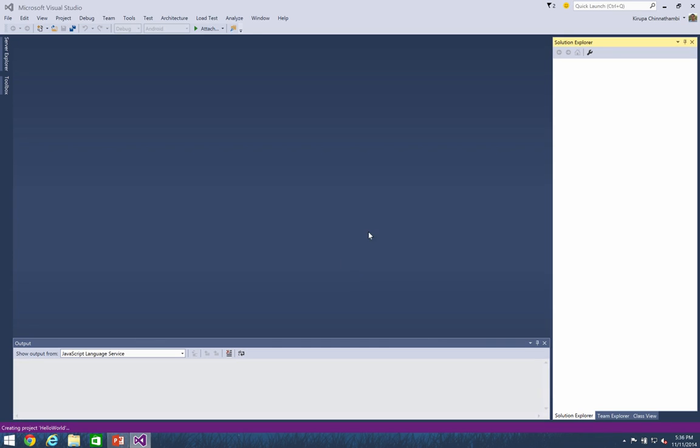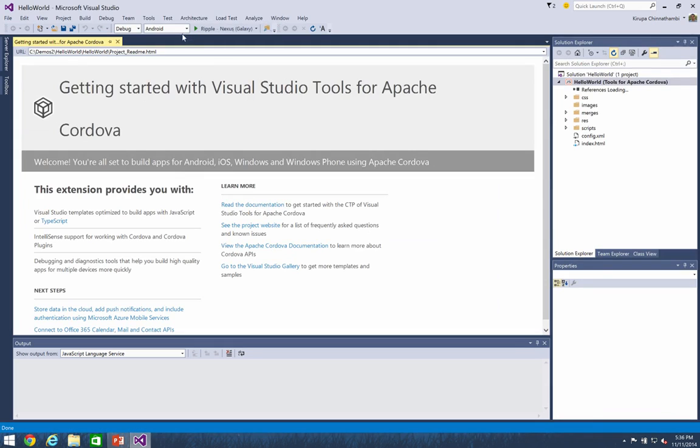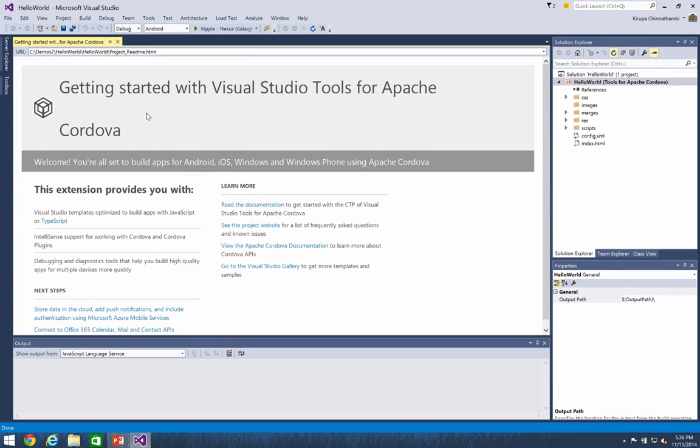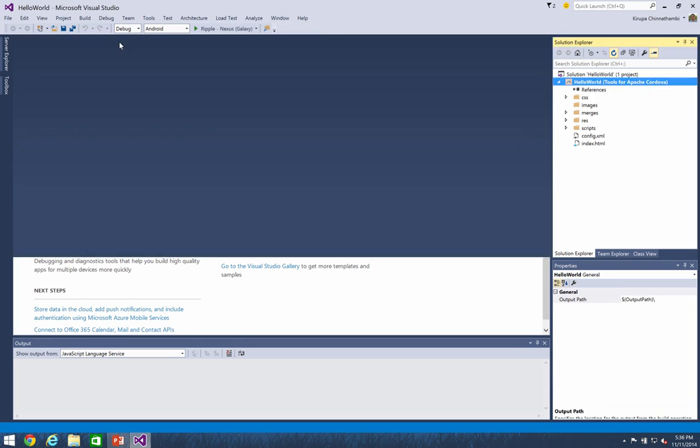So at this point, your project is getting created. And the first thing you'll see when your project is created is a getting started page. And this page contains some helpful information to get you up and running along with some resources that you can use to learn more about what's going on as you're building your Apache Cordova apps. I'm going to go ahead and close that for now.